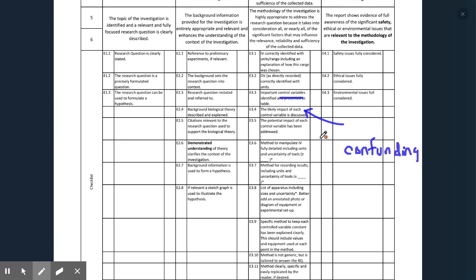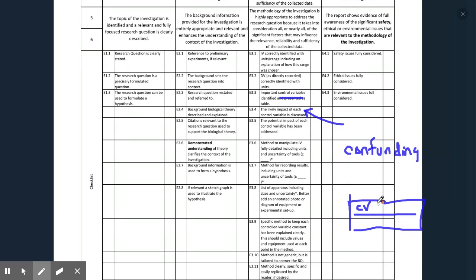When you present these, IB likes you to present them in a table. You have your controlled variable — for example, age — then how you controlled it, such as they were all 18 years old, and then the impact if not controlled — for example, older participants might perform better because they have access to more experiences. So we present those in tables.